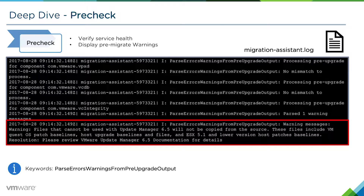In this example, the warning indicates that Update Manager is registered and that there may be some host baselines or upgrade baselines that are no longer compatible with Update Manager 6.5. These won't be migrated over — we'll only migrate host baselines that will be compatible with Update Manager 6.5.